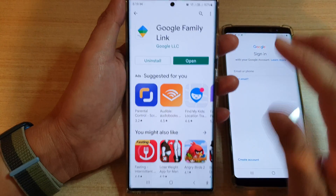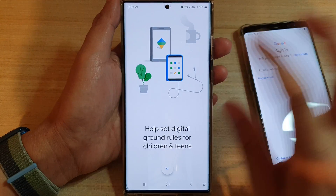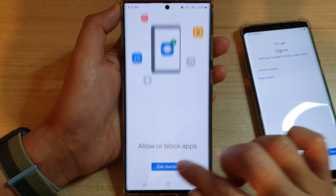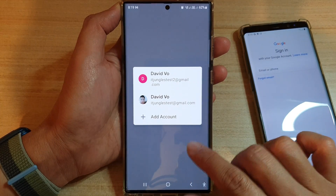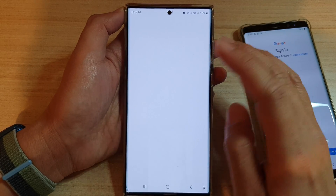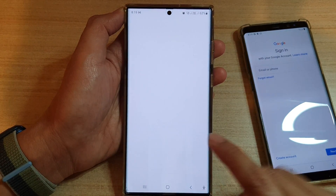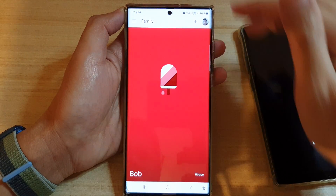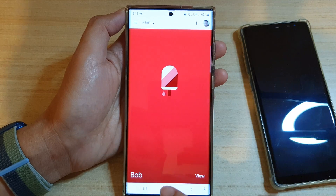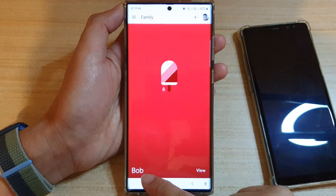What you should do first is not sign into the child's account yet. On your parent's device, tap Open, then sign in to the parent's account. We're just going to wait for that to sign in. Once you have signed in to your Google account, you can see that with this account I have already created an account called Bob.